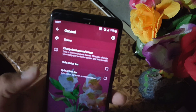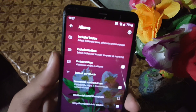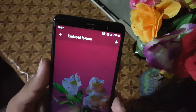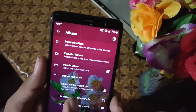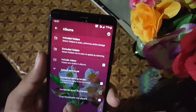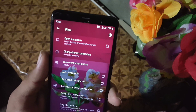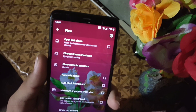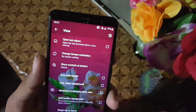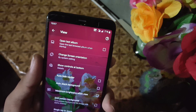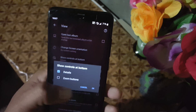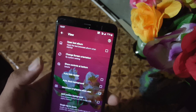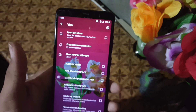We also have a Split Action Bar option. Under Albums settings you can manage included folders, excluded folders, include videos, and some other settings. Under the View option you can enable or disable 'open last album', change the initial screen, auto-hide the navigation bar, show controls at the bottom, set maximum brightness when viewing, and enable auto black background, among other settings.